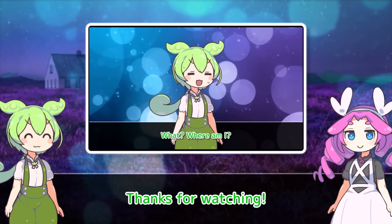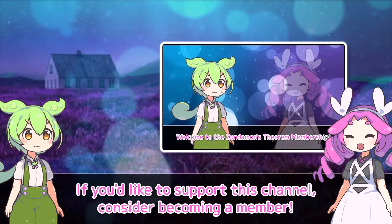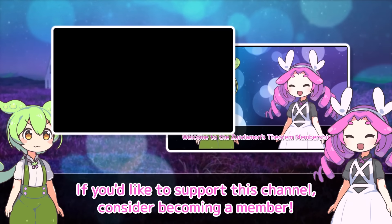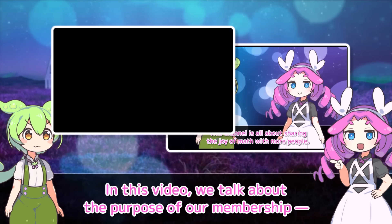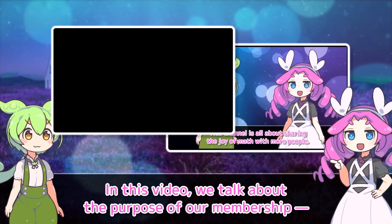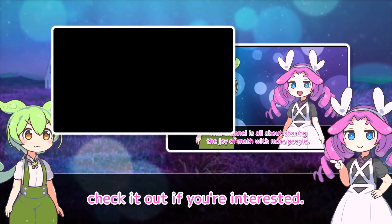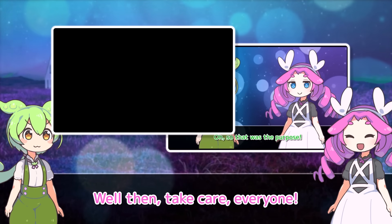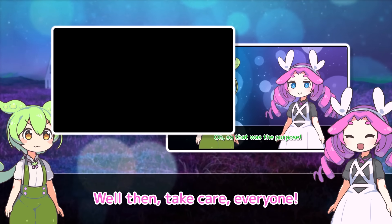Thanks for watching! If you'd like to support this channel, consider becoming a member. In this video we talk about the purpose of our membership — check it out if you're interested. Well then, take care everyone!